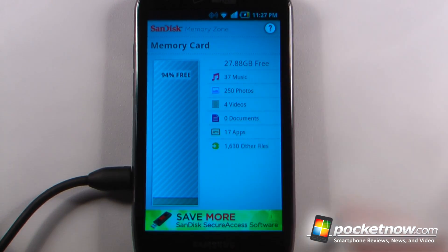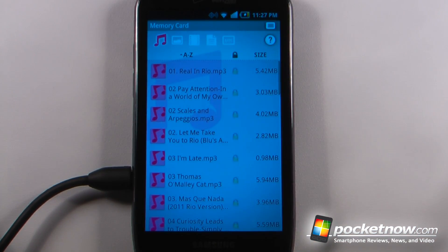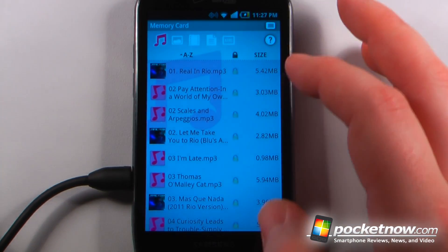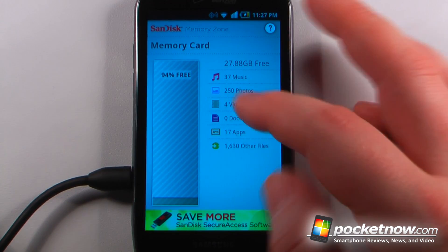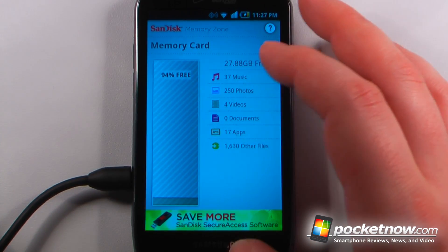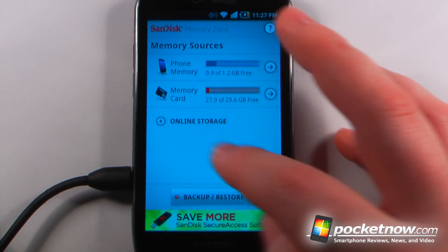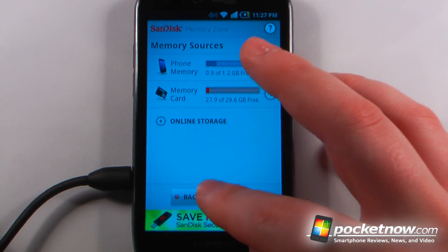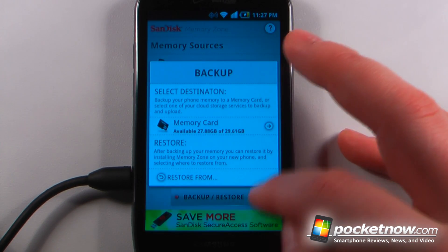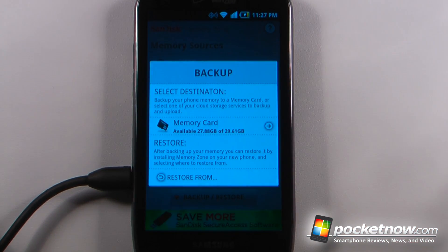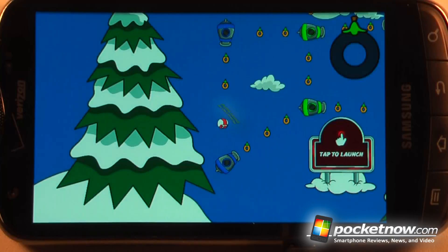So if I want, I can click here to view all the music files. I can view all my apps by going back to the front page. I can back up and restore all the data directly from my SD card or my phone.